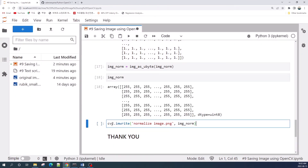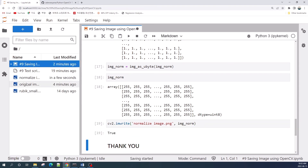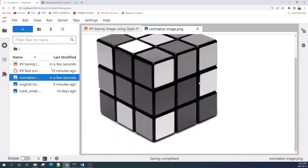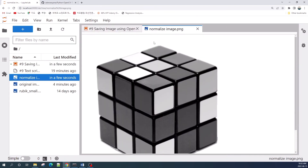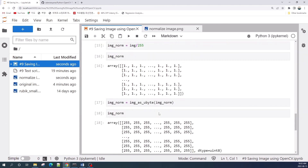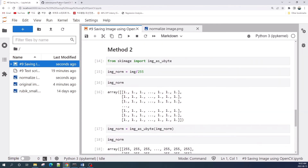Let us delete the existing normalized image, then save our normalized image using the cv2.imwrite function. We get our normalized image saved successfully. That's the method you can apply to save your image using cv2.imwrite.